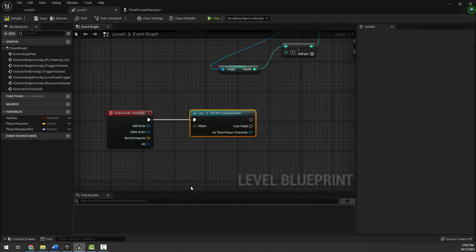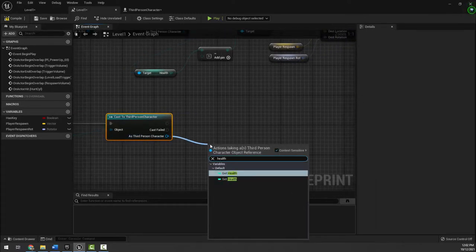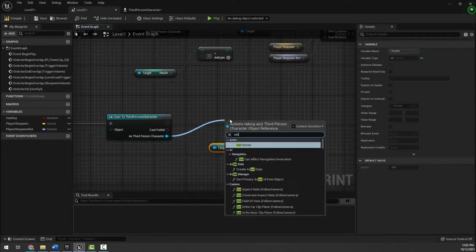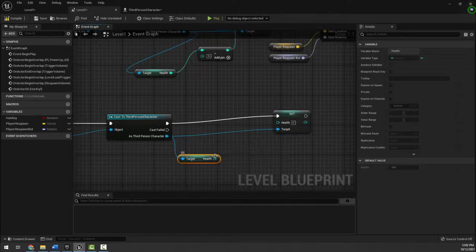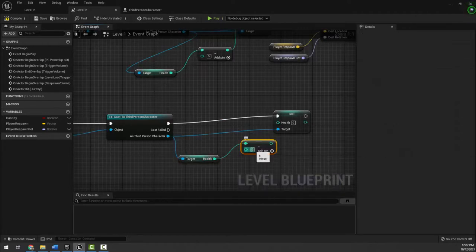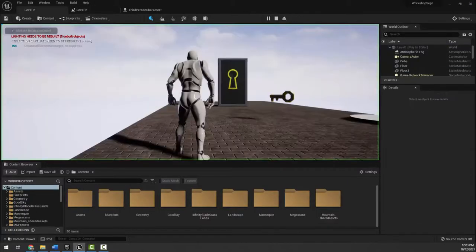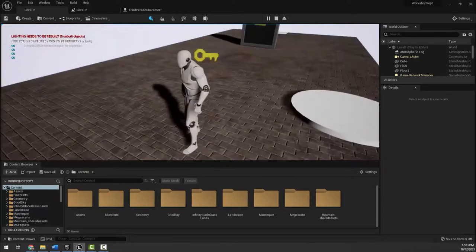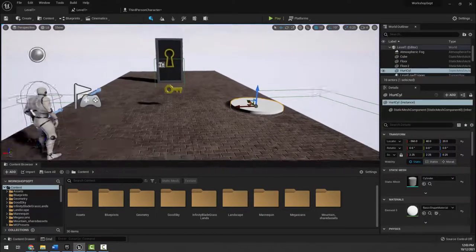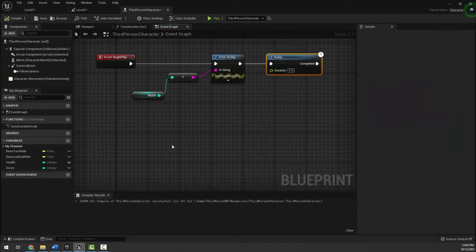If you're using the first person character you would cast to first person character instead. Once the cast succeeds, I'll make sure we're referencing the other actor that's touching us, then get health, subtract — let's say 20, since I want it to be really hurtful — and set health. After compiling, I'm at 100, and jumping on the cylinder brings me to 80, then 60 as I keep hitting it.